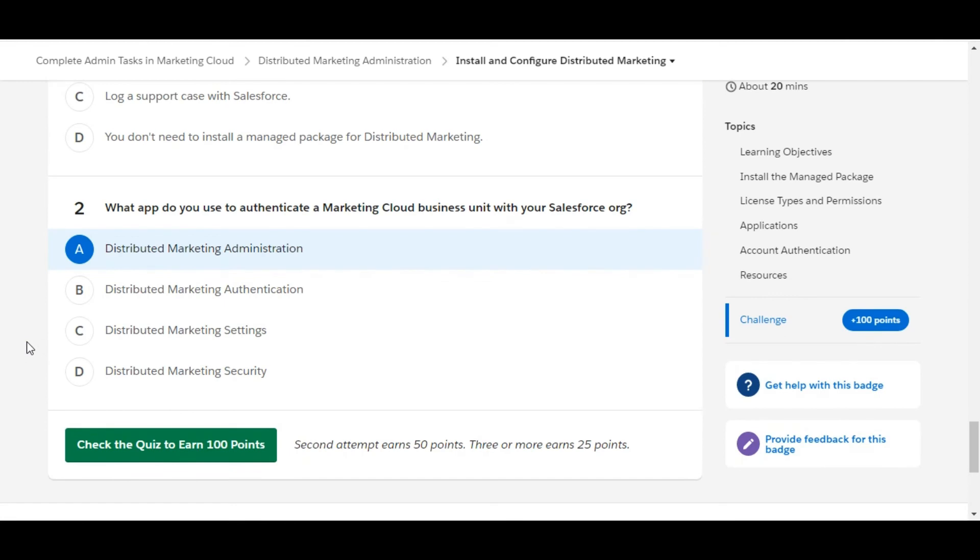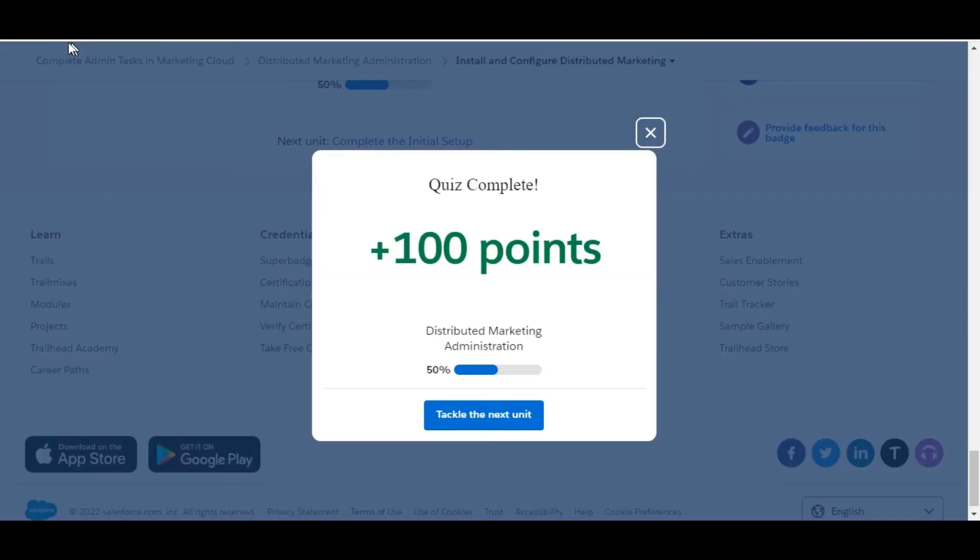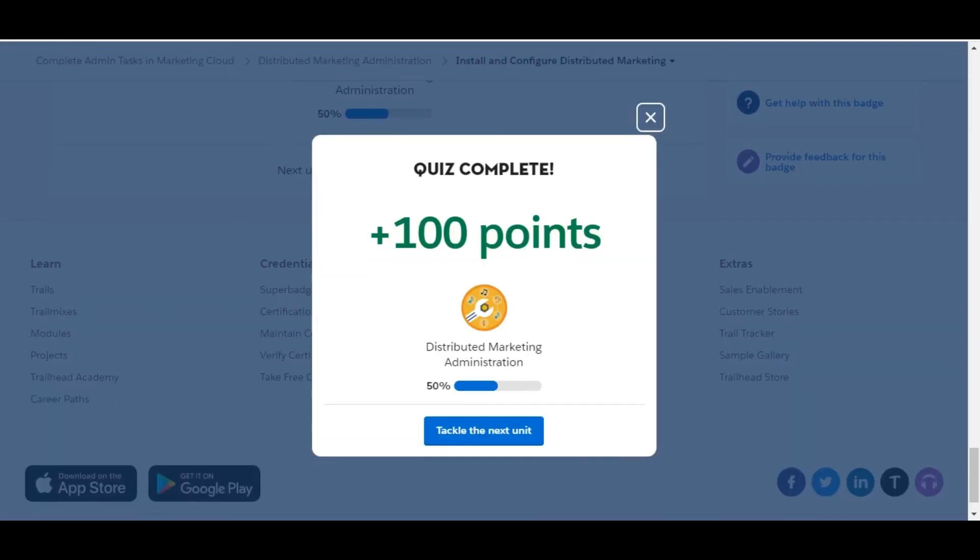Let's check whether we have done it correct or not. So yes, we have completed this challenge and got 100 points for this. See you guys in the next video with a new challenge. Thank you.